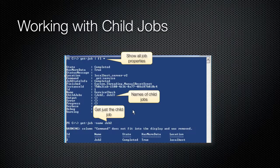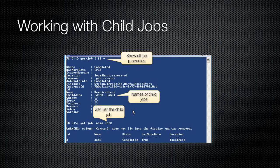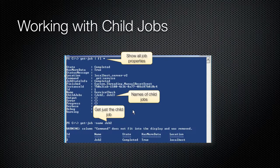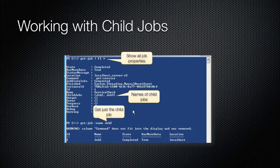Here is an example of how to get child jobs from a multi-computer job. We retrieve the top-level job and examine its child jobs property to see the job names of the child jobs. There will be one child job per computer. We can then use Get-Job, along with the child jobs name, to see that job, or use Receive-Job to get the results for just that child job.